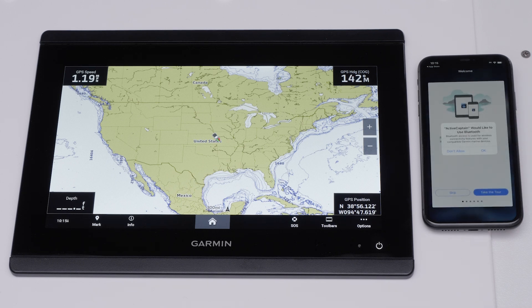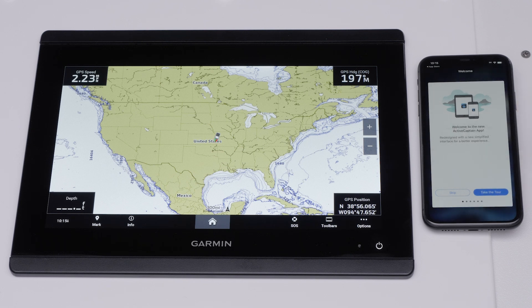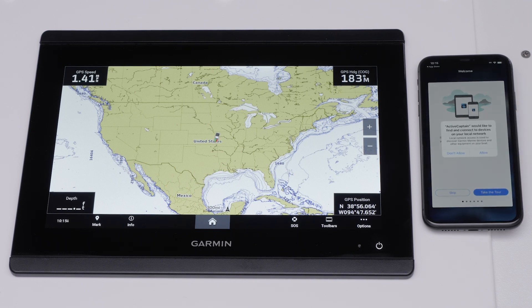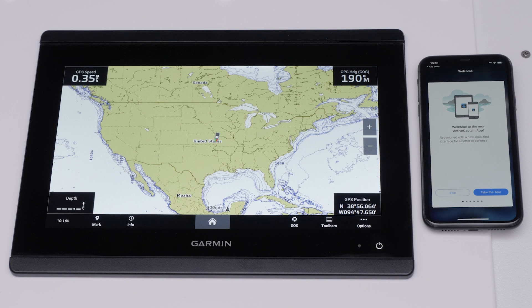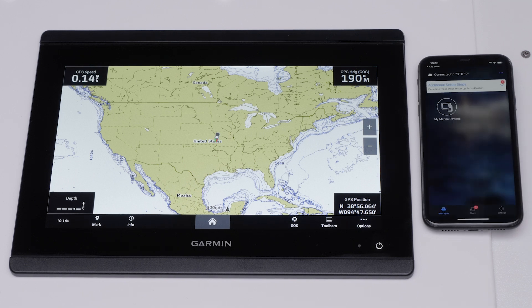Select OK to allow the ActiveCaptain app to use Bluetooth. Select Allow to find and connect to devices on your local network. The ActiveCaptain app will now offer to take you on a tour of the features. Follow the tour or select Skip. In this video we will select Skip.